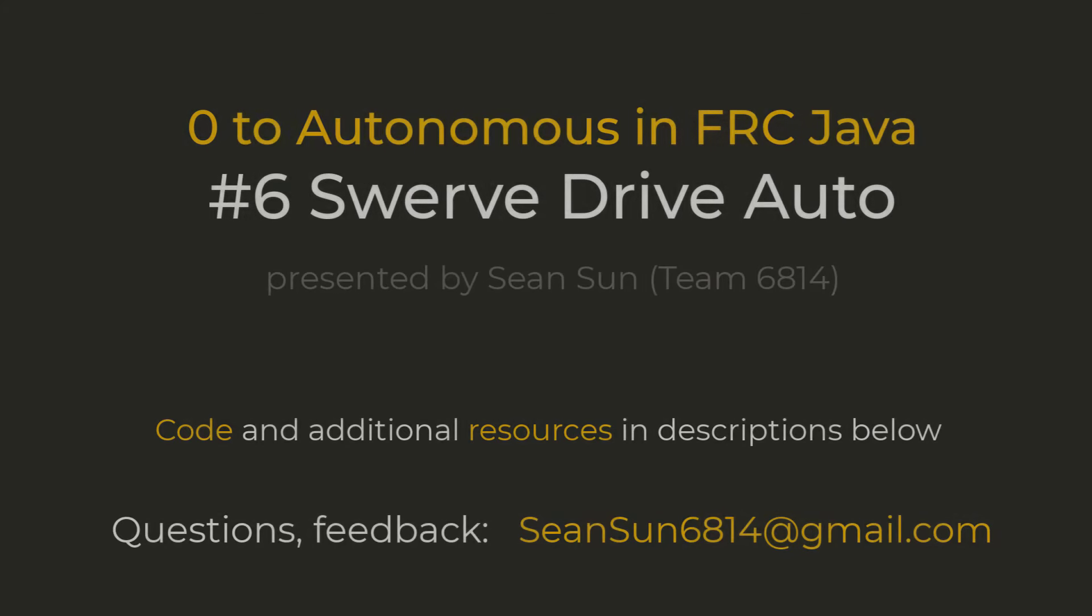I hope you've enjoyed this video of Zero Two Autonomous. Hit that like button if you learned something new, and until next time, happy coding!